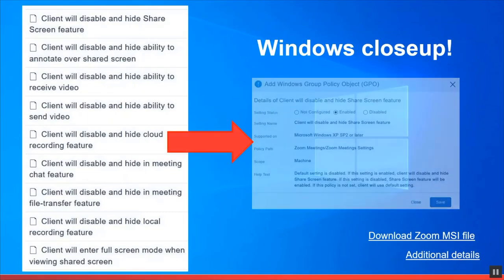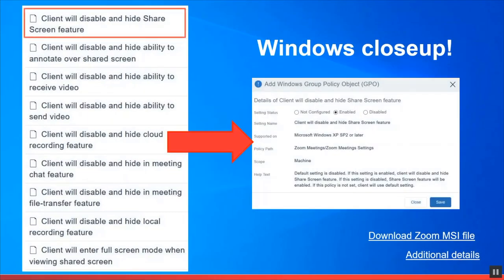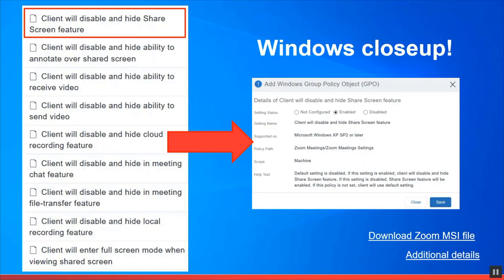And again, a close up of Windows 10 and the actual group policy object configuration in this case for the share screen feature. But as you can see to the left, there are additional settings you can go ahead and enable also to secure your Windows 10 Zoom desktop client app.